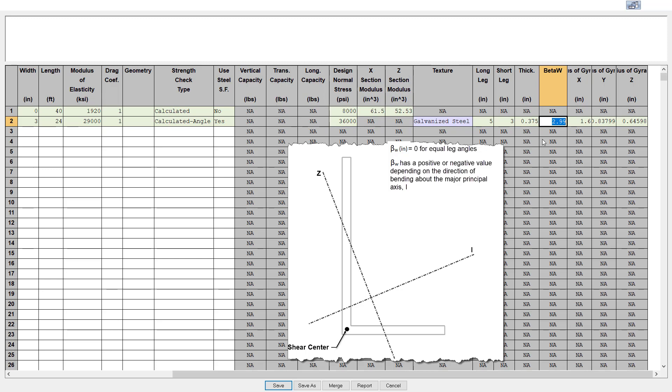However, beta w should always be entered in PLS pole as a positive value, and the program will automatically determine the correct sign based on the bending of the angle for each load case. For equal leg angles, beta w is always zero because the i-axis passes through the shear center. For unequal leg angles, beta w can be found in the ANSI AISC 360 standard for common US steel shapes or in other steel angle reference documents for metric angles.